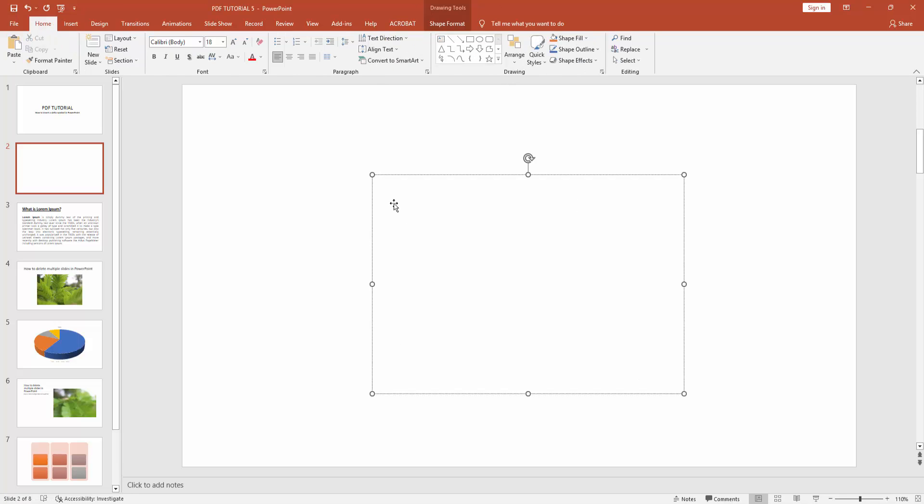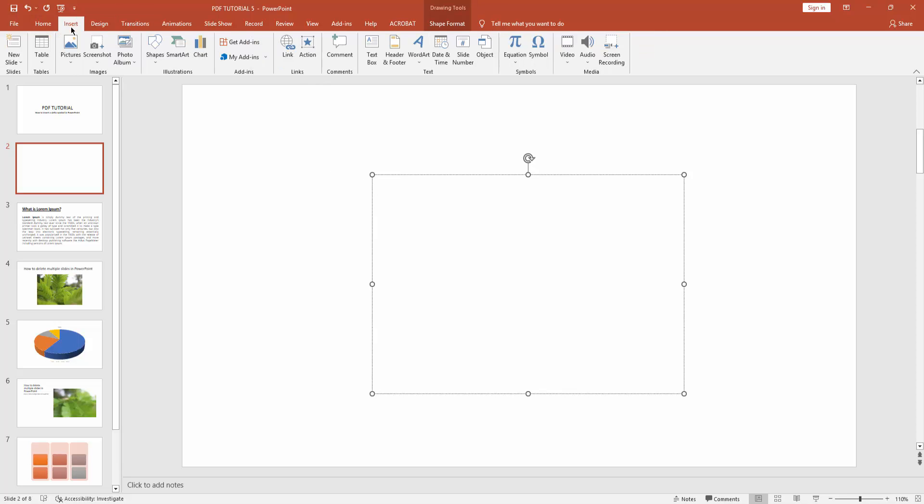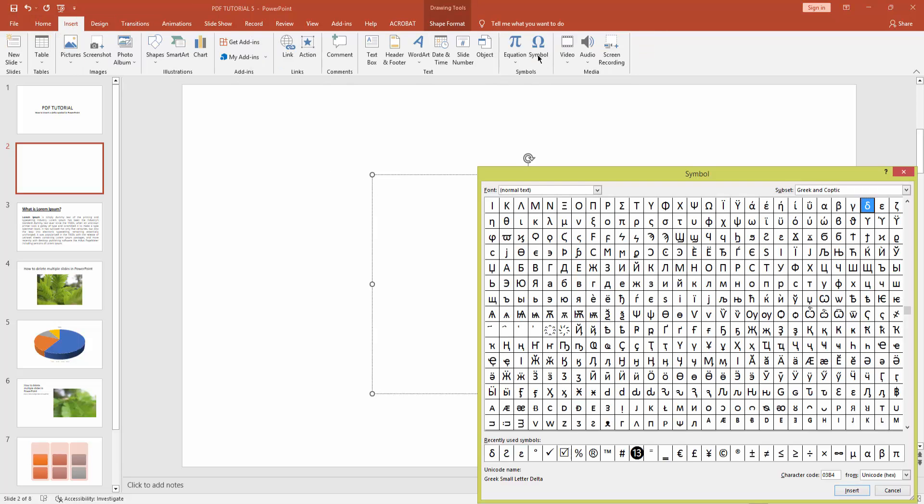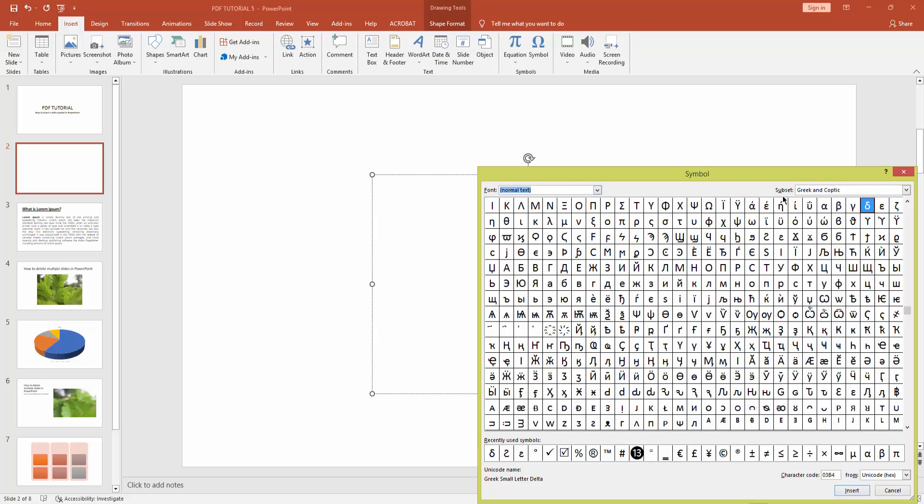Now select this text box and go again to insert menu and click symbol icon. Now click this font drop down menu and click normal text. Now select Greek and coptic.